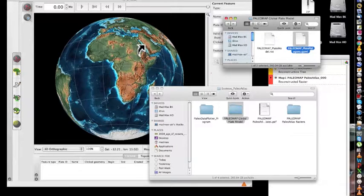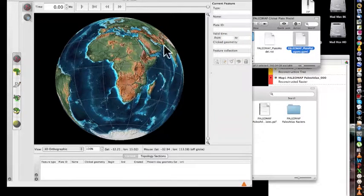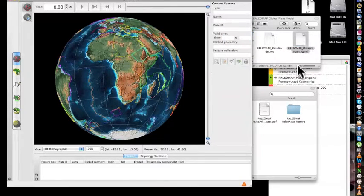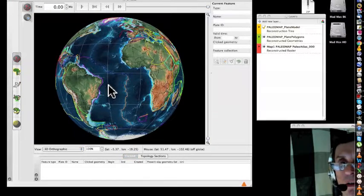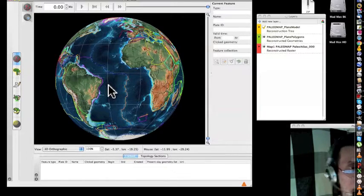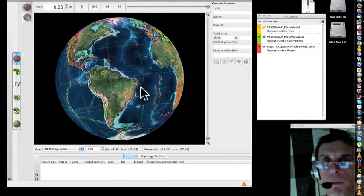And PaleoPlateModelGPML, just drag and drop here as well. That's it. Well, now that we got the PaleoMap up and running.